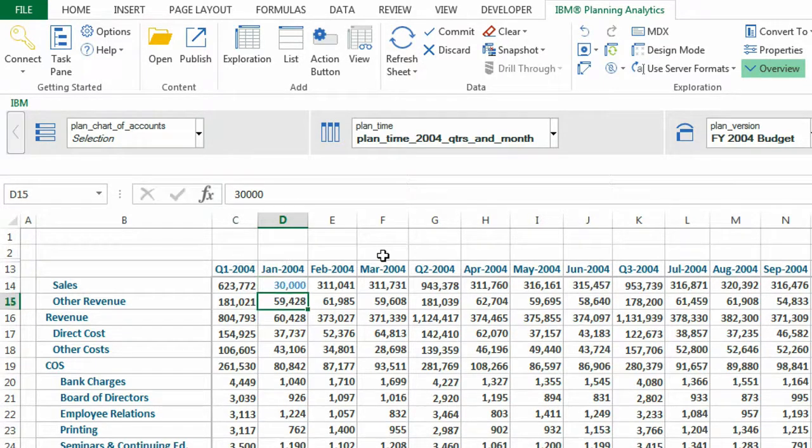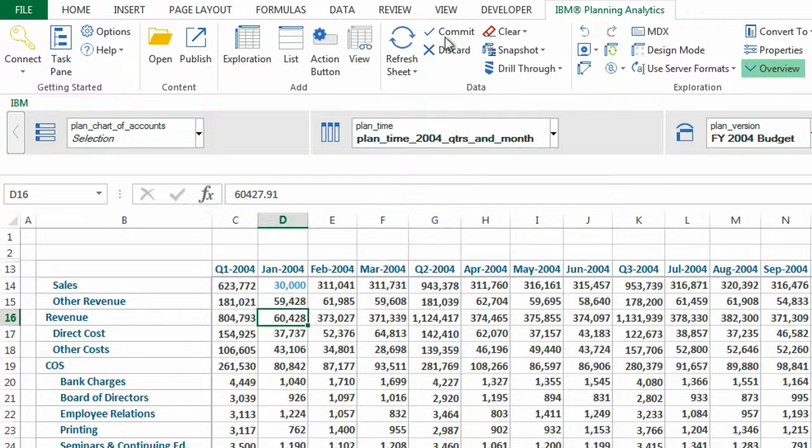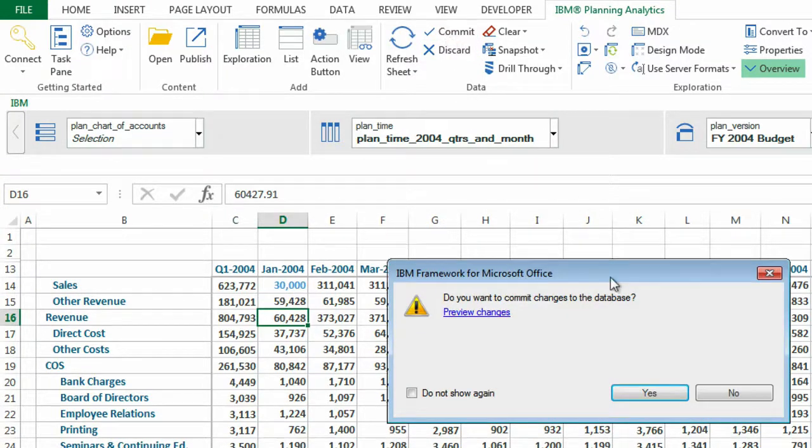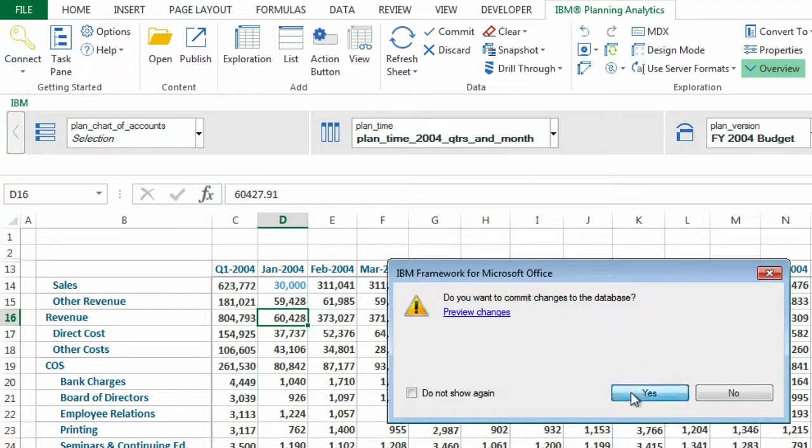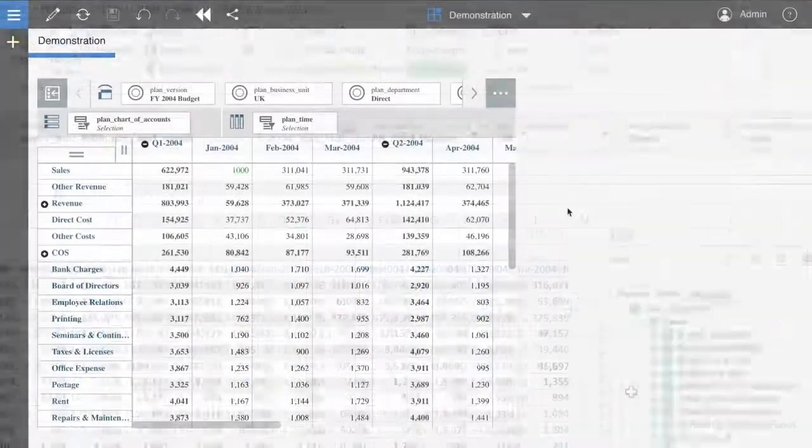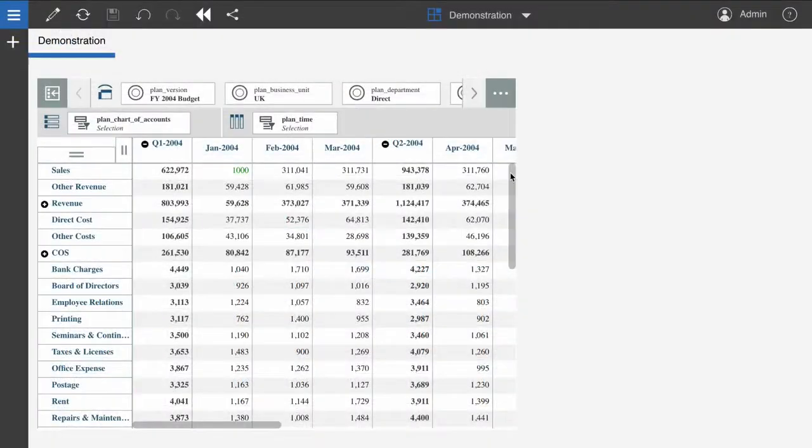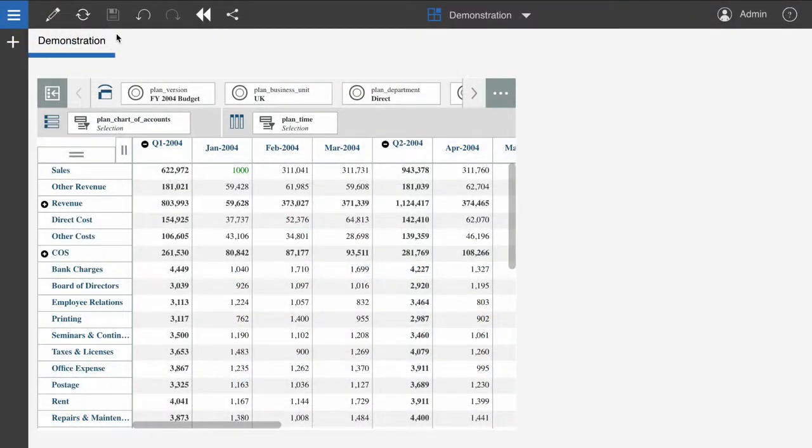And it works the other way around too. If I edit and commit my changes in Planning Analytics for Microsoft Excel, the changes are reflected when I refresh my sheet in Planning Analytics Workspace.